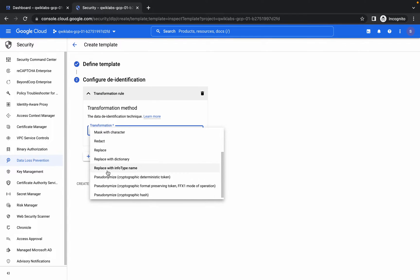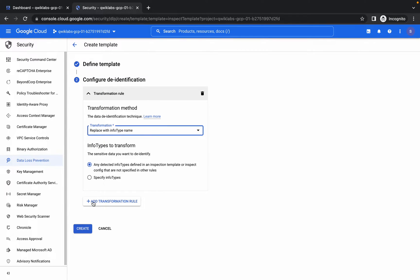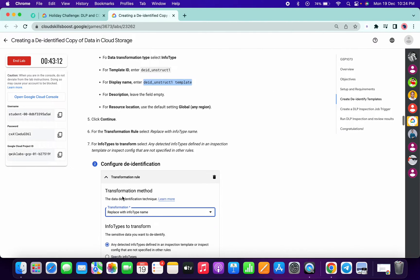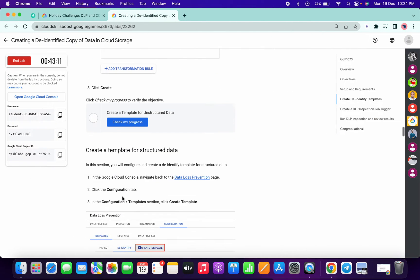Simply click on Continue. For the transformation window, choose Replace with Info Type Name and you're good to go. So we must complete with the task number one.